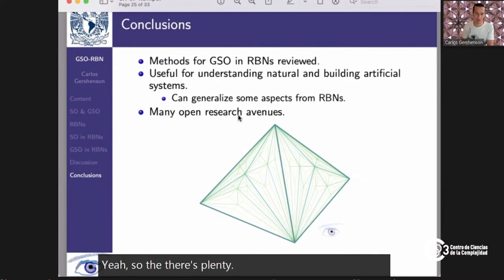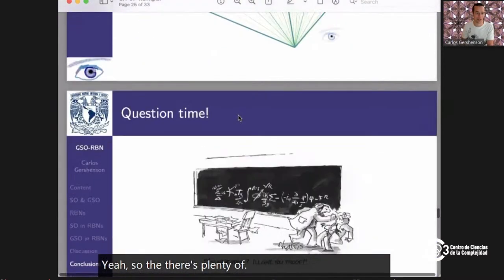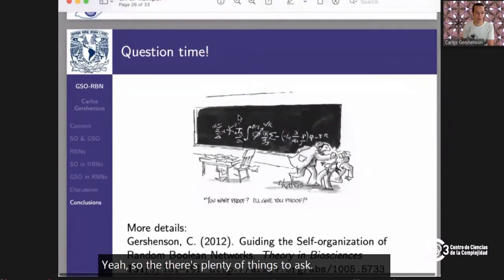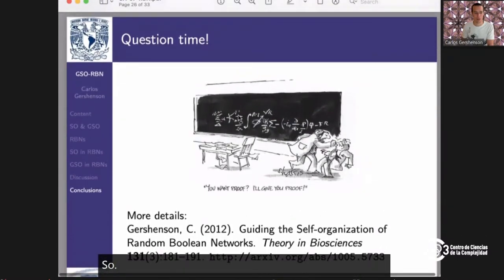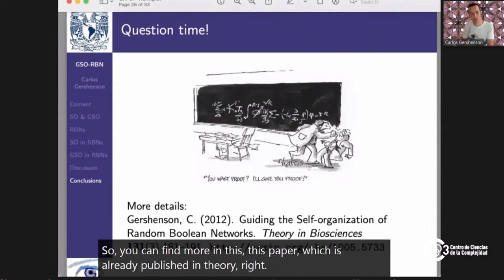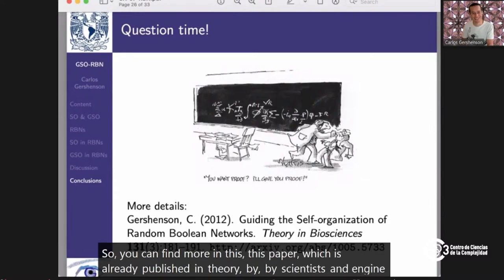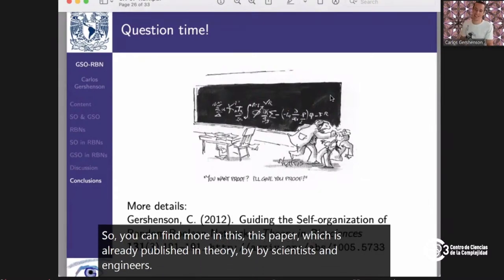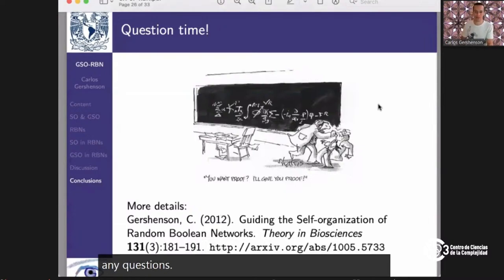There's plenty of things to ask. You can find more in this paper, which is published in Theory in Biosciences. Are there any questions? You can raise your hand or use the chat.